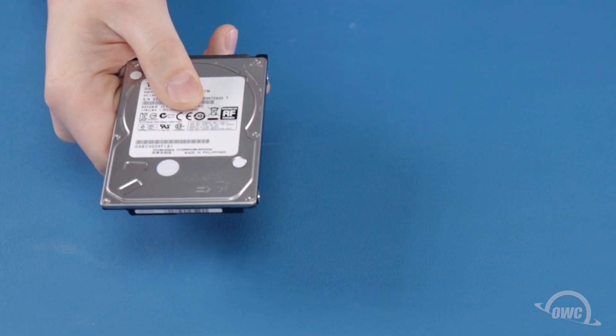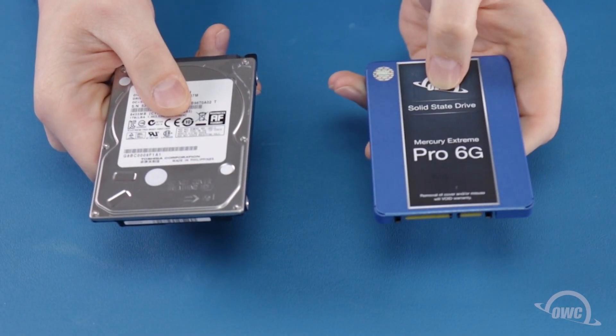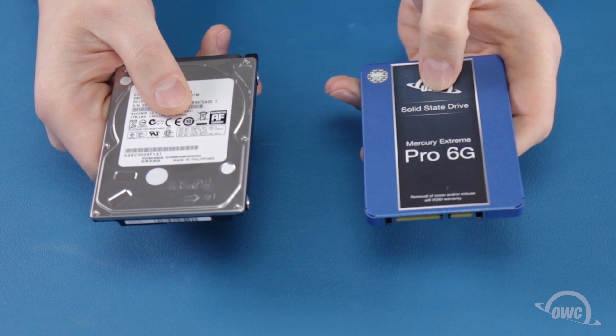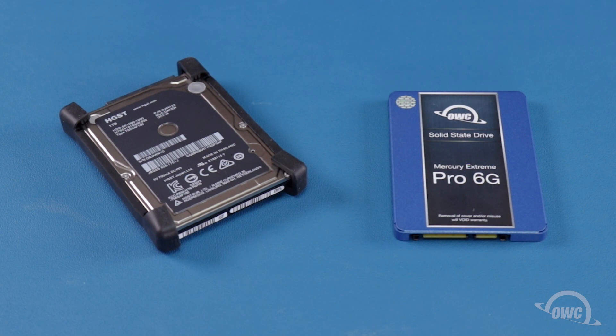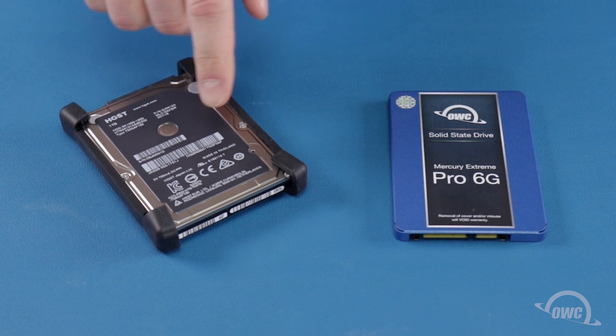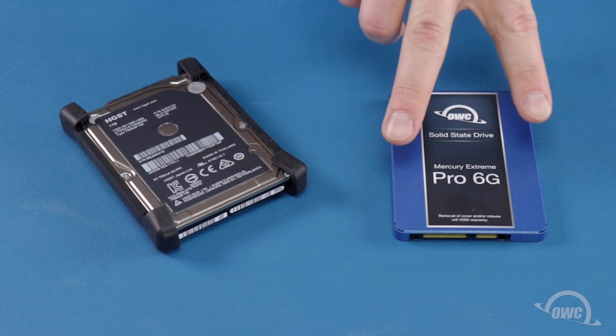You can install either a two and a half inch SATA hard drive or a two and a half inch SATA solid state drive in the drive bay. For this installation, we'll be installing an OWC Mercury Extreme Pro SSD. We'll need to transfer these rubber pieces from the original drive to the new one.